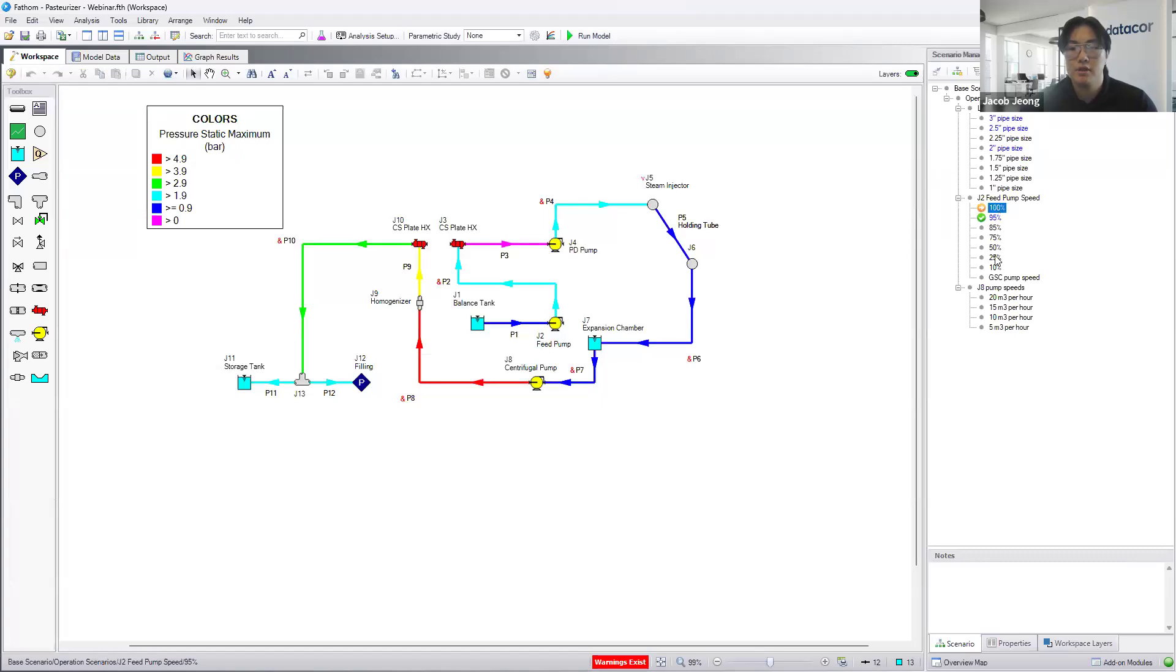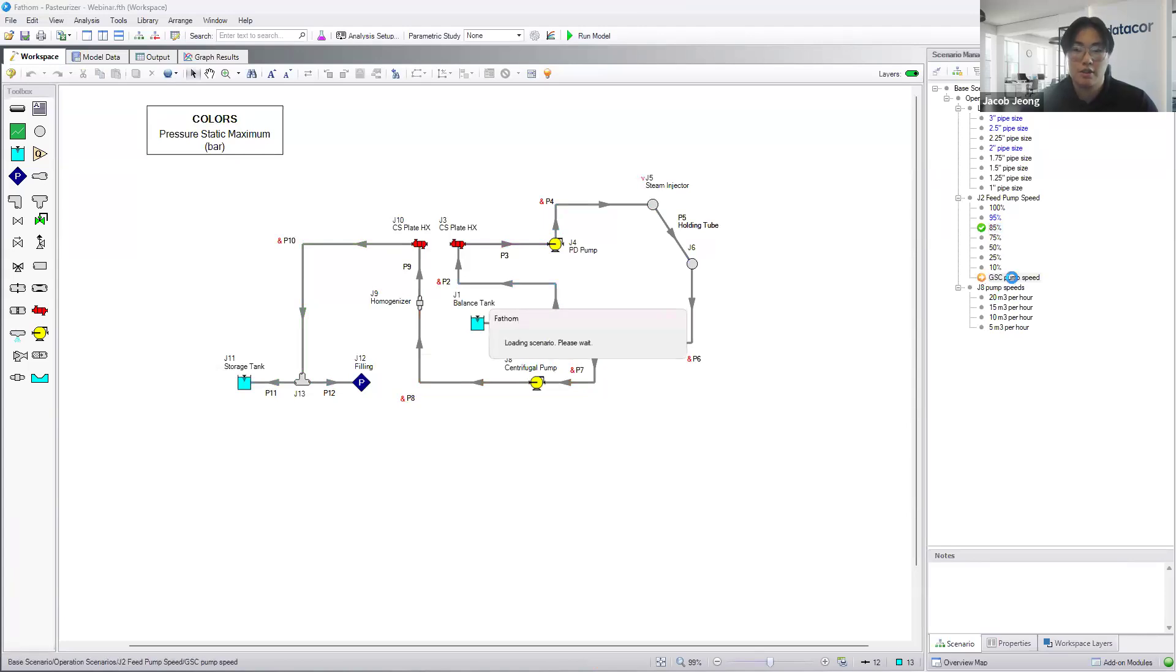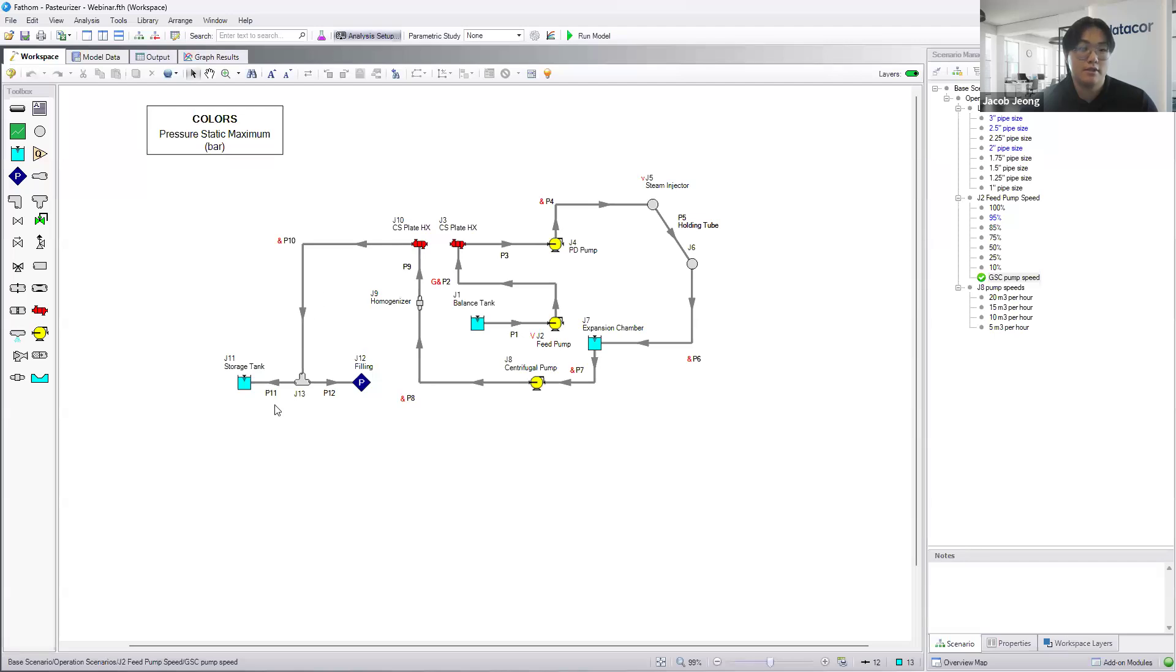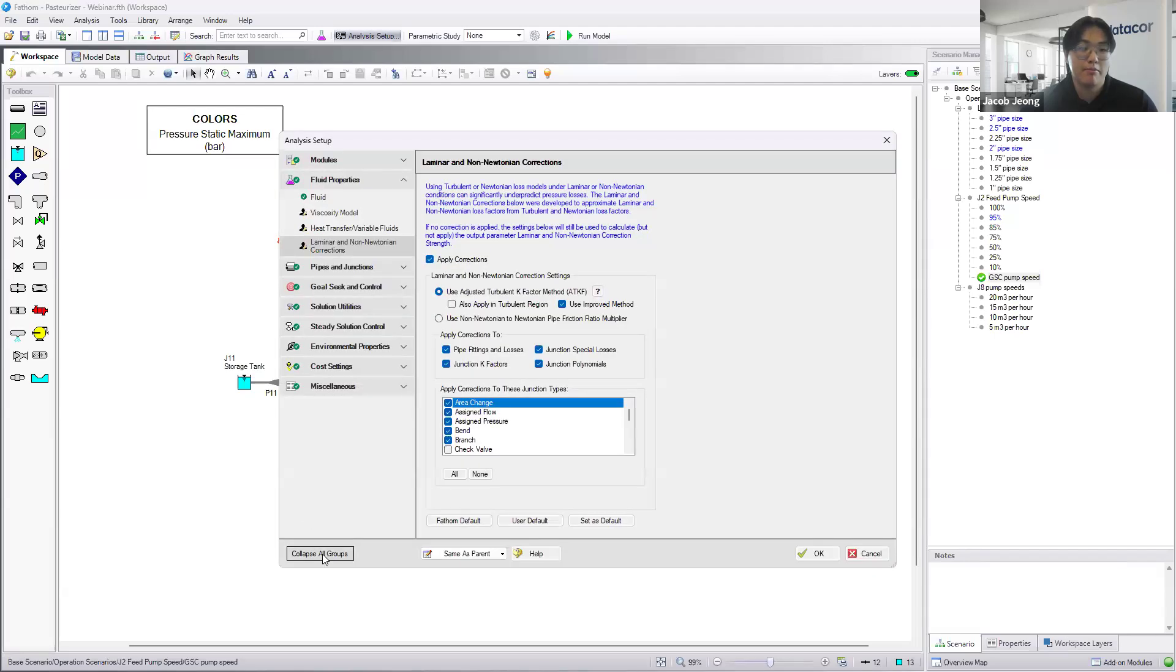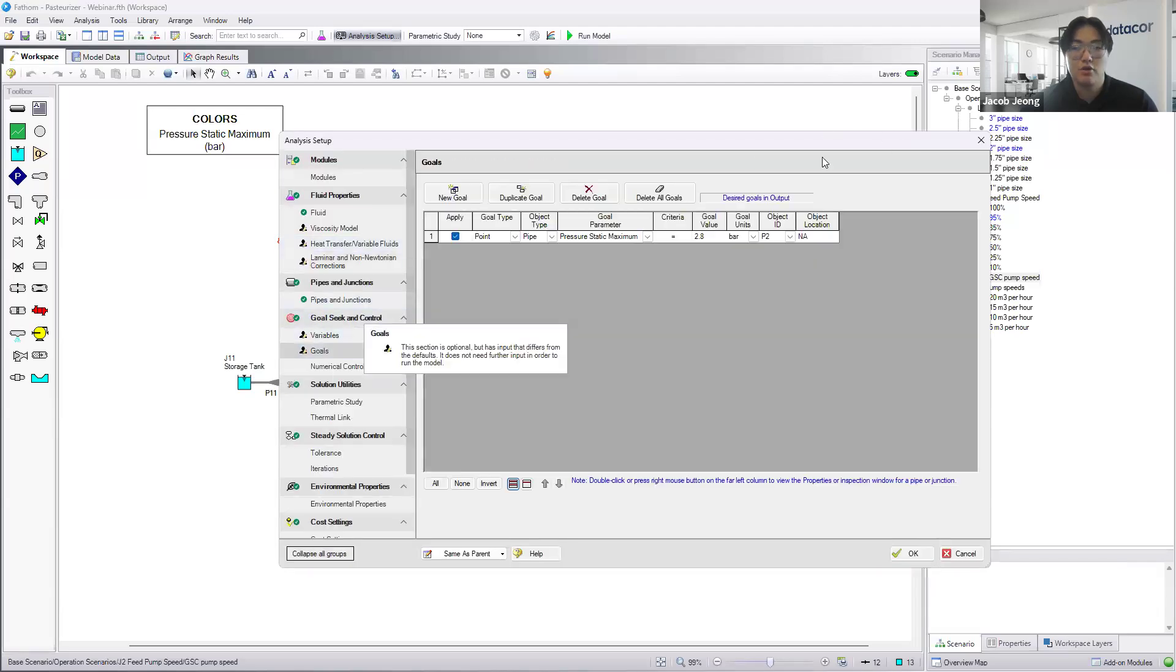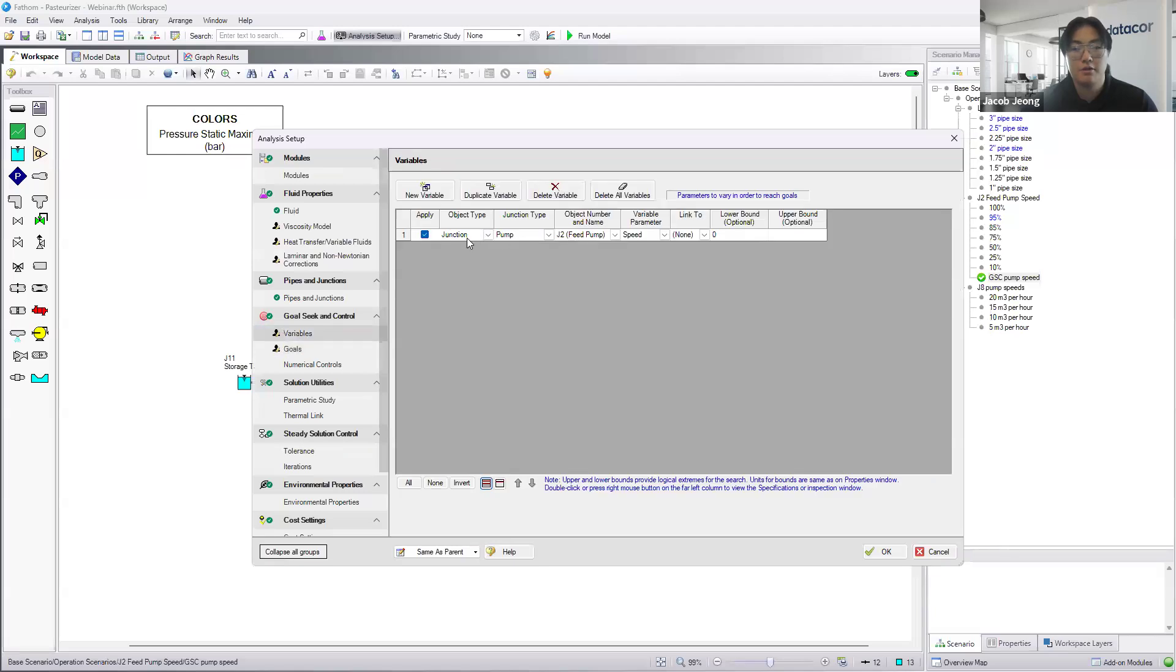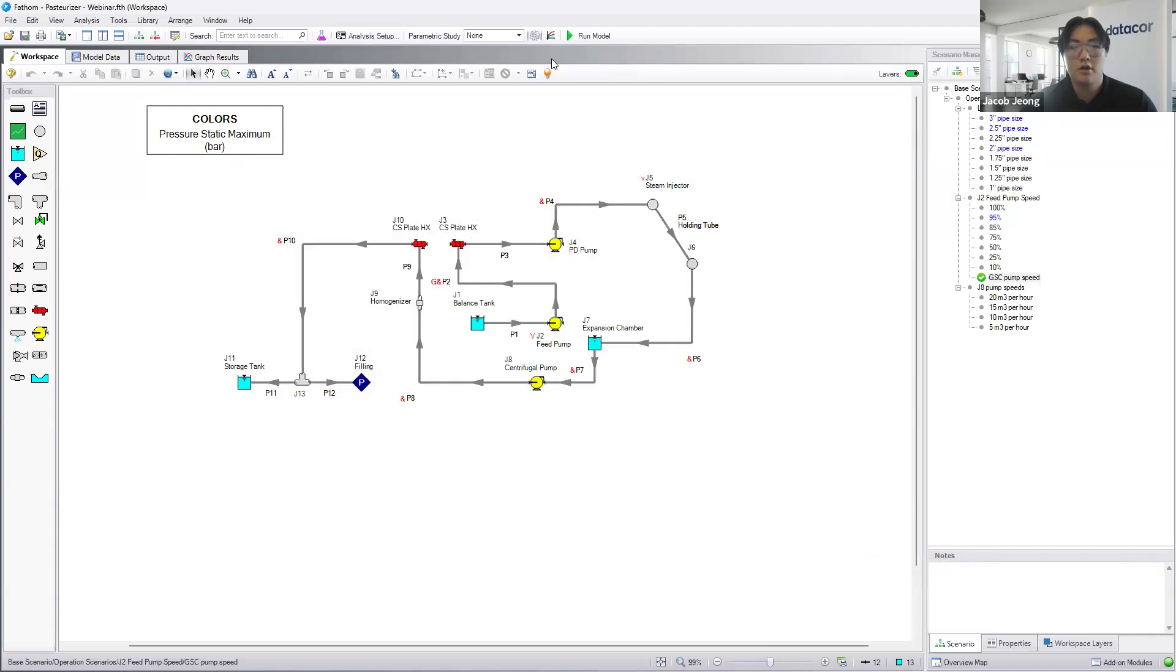If we run the 85%, the model will run but there will be warnings. So here we have the GSC module. For this case, I've set a goal for pipe 2 to hit 2.8 bar here. And the variable that we're going to be able to adjust here is the feed pump speed. And so I'll hit OK here.